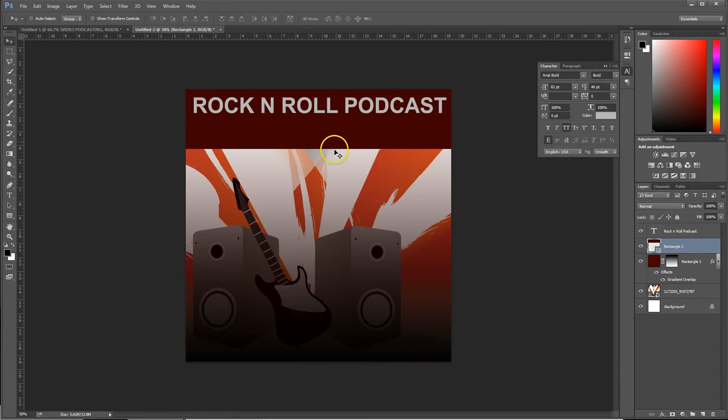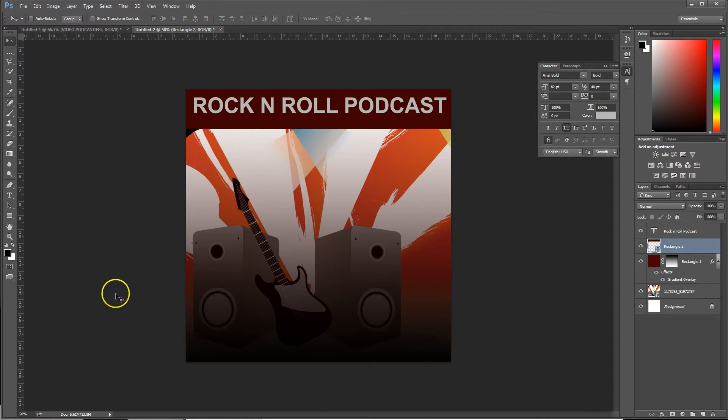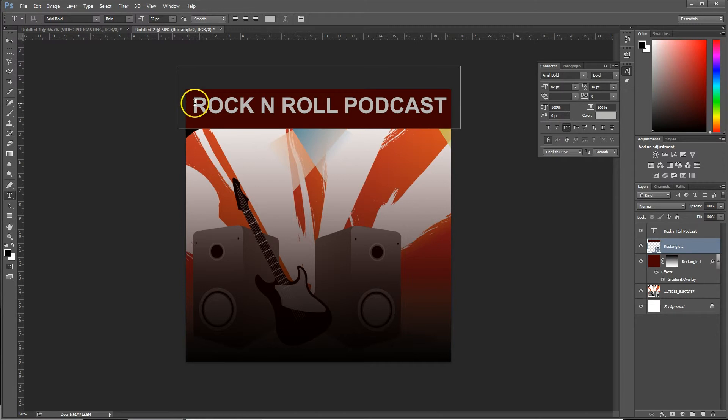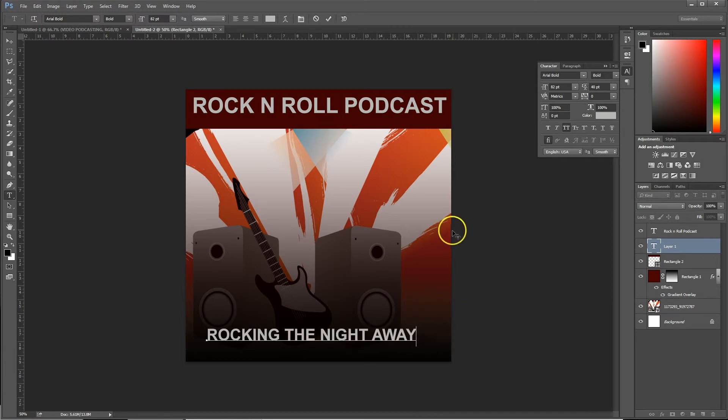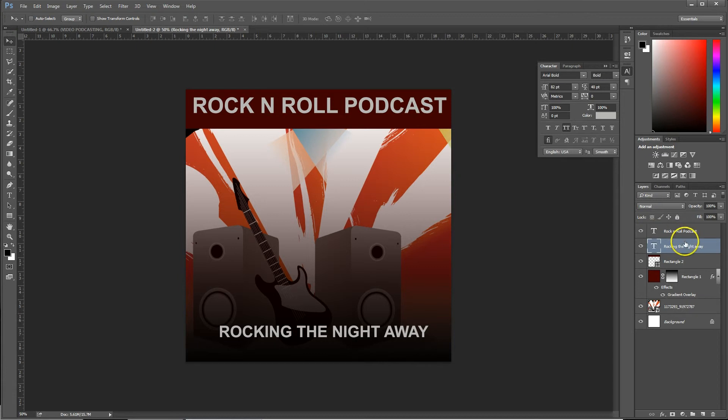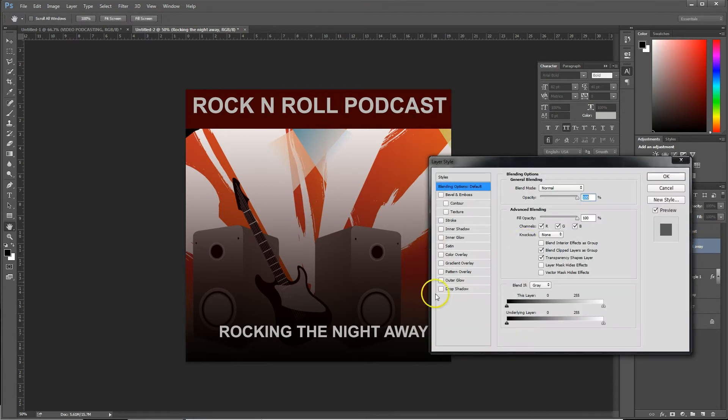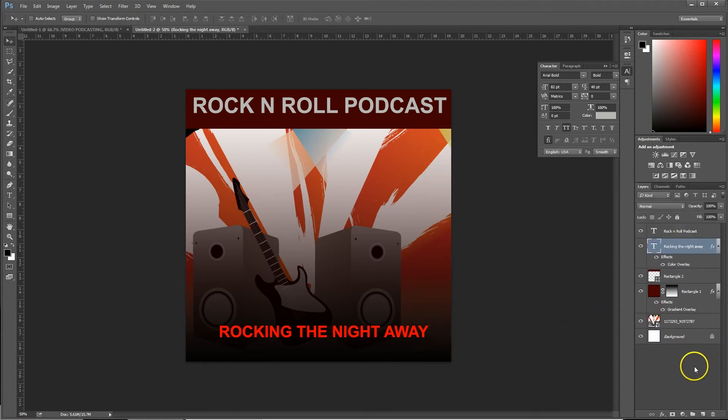I always find it's good on your podcast cover art to give a good description of the show, so we're just going to call this one Rocking the Night Away. Another thing you should note about your podcast artwork, you're not allowed to put your URL in there. So if you try that, Apple will decline you based on your cover art. Let's change the color. Yeah, I like that red.